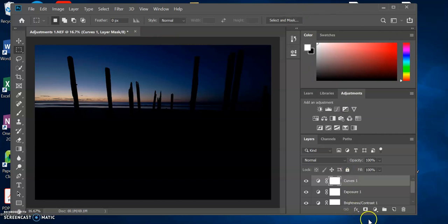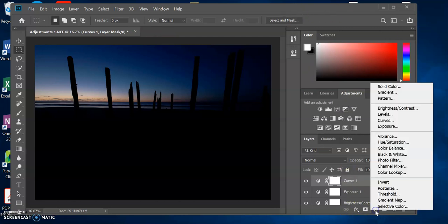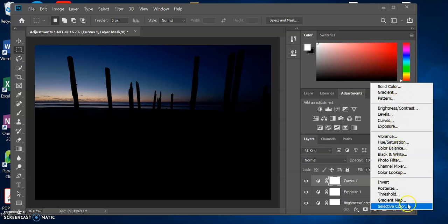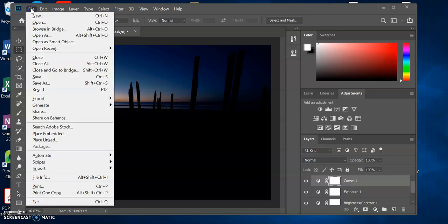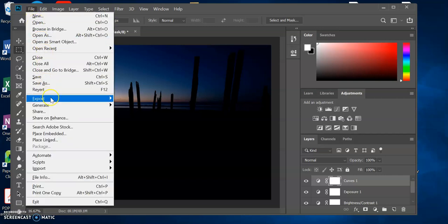There are a whole lot of other adjustment layer options that you can use to play around with, which we'll be doing in a different photo. But for now, we're happy with this photo and we're done with it. Now we want to export it so that it can be used in other files, so we go File > Export > Export As.